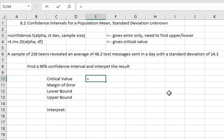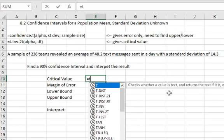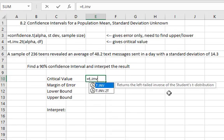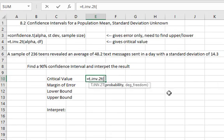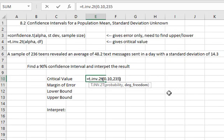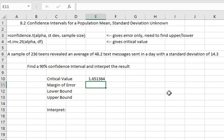For the critical value we can say equals t dot inv for inverse dot 2t for two tails. Open a parenthesis. If we want a 90% confidence interval the alpha is 10% or .10 comma the degrees of freedom. You will recall from the other videos in the text about this section that the degrees of freedom are one less than the sample size. So if there's 236 teens the degrees of freedom is 235. Close the parenthesis and hit enter and our critical value is 1.651364.